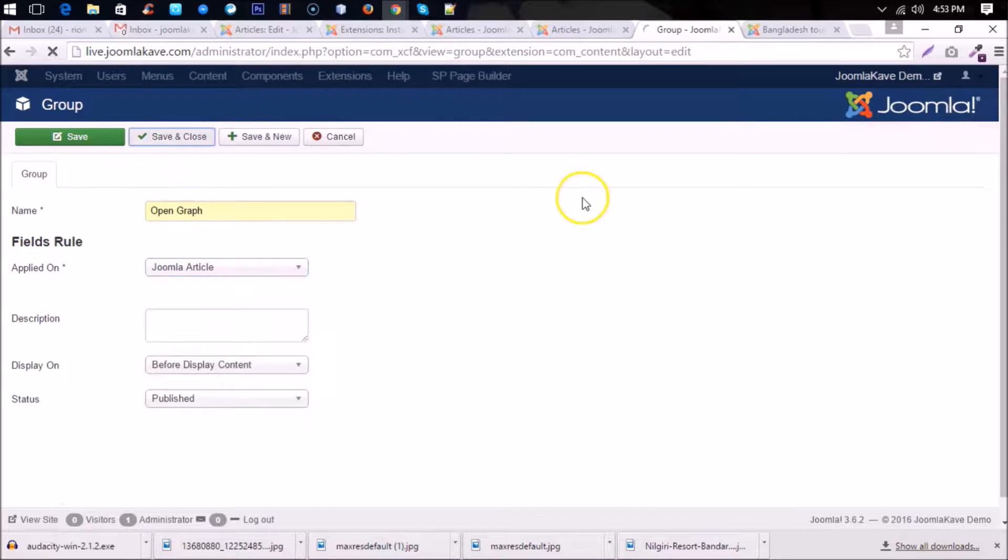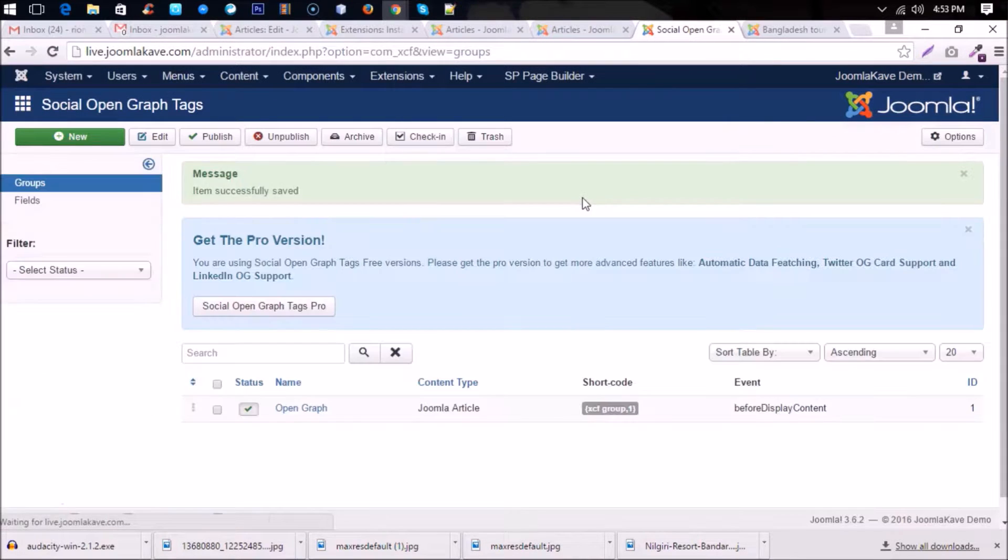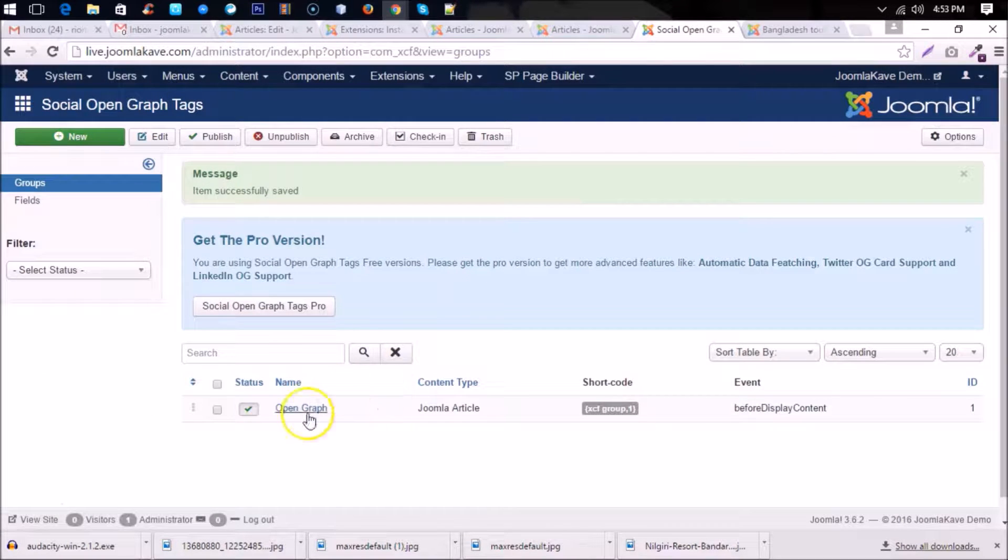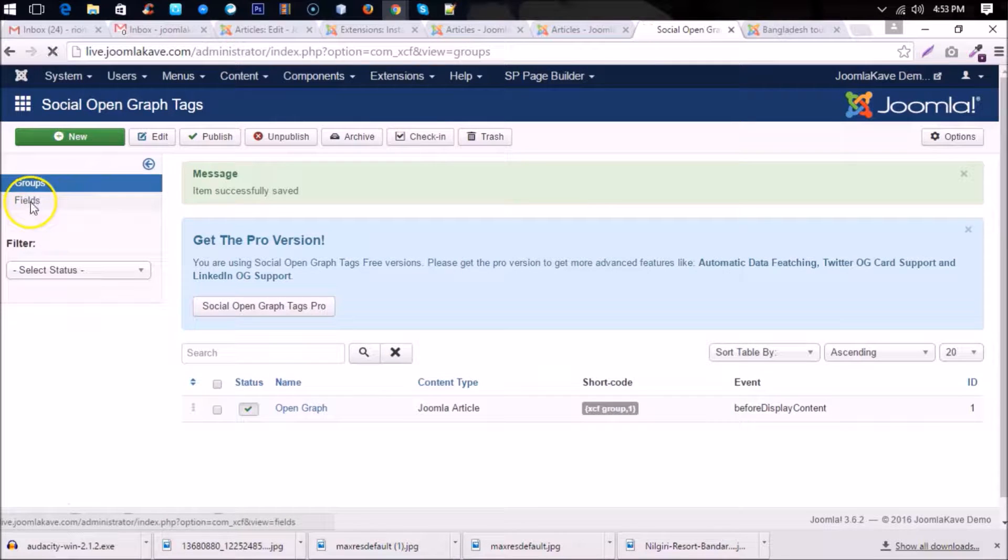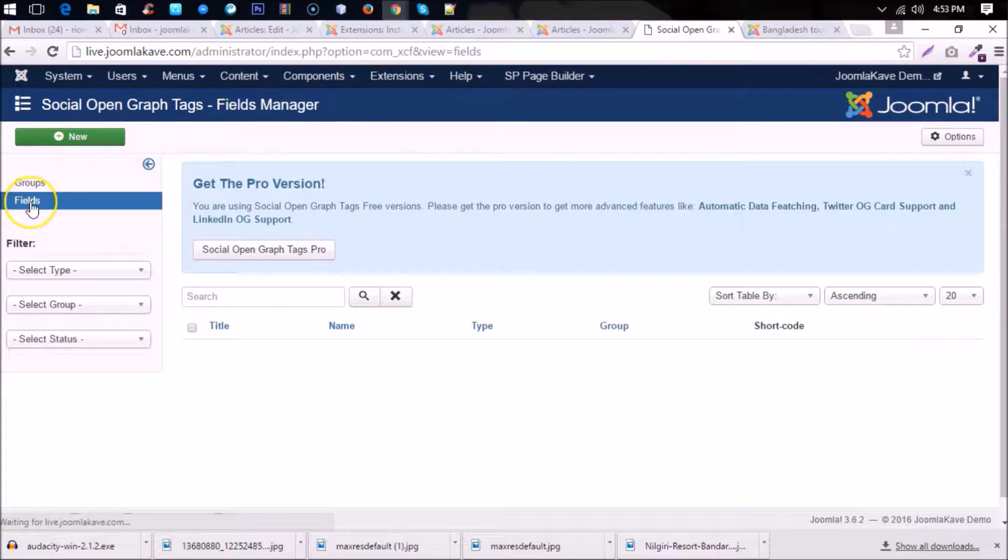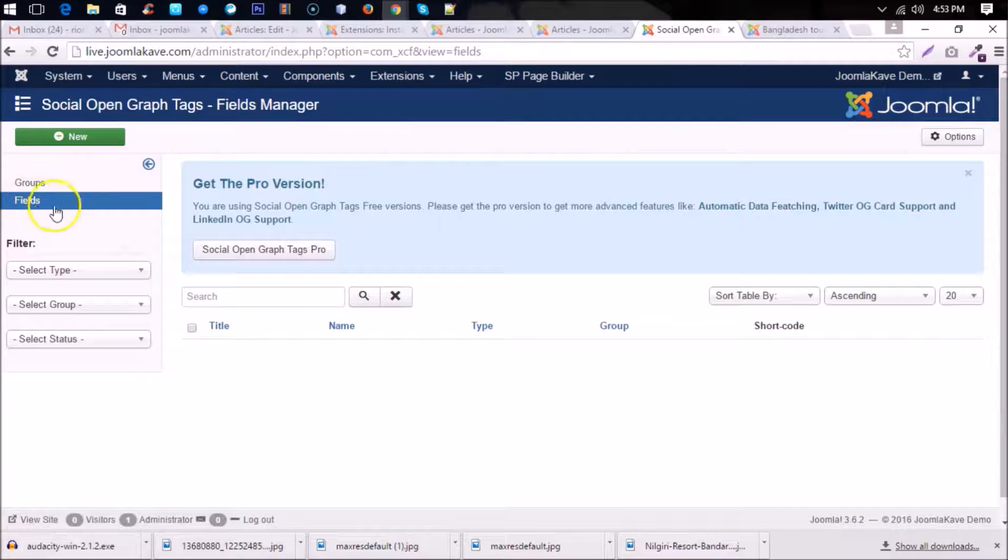Other settings are the same. Save and close. Now you have to create some fields under this group, so these fields are so much important.